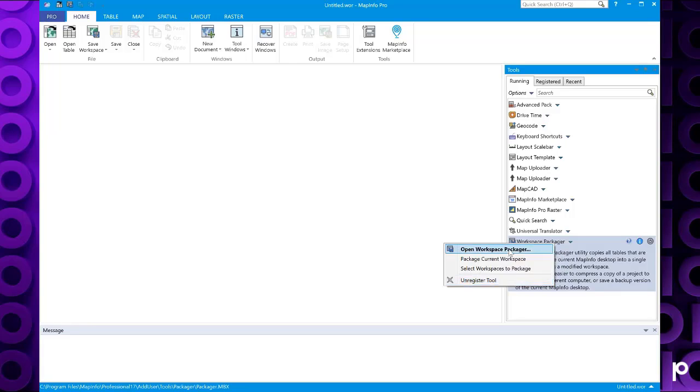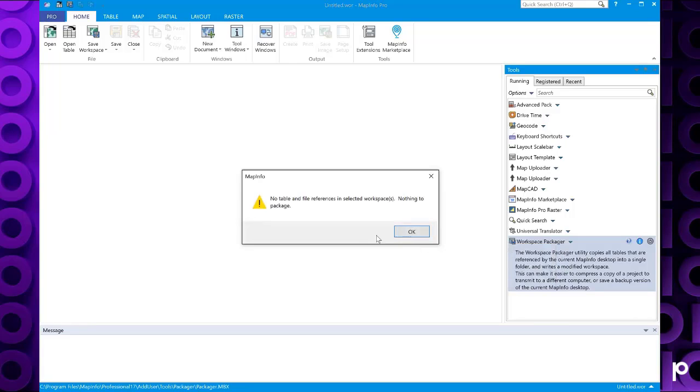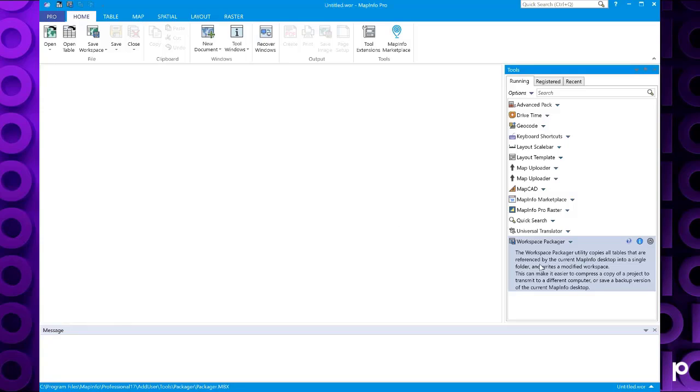So I'm just going to quickly click open workspace packager. It says we've got nothing to package. So if we had a workspace to package here, we could run the tool. Thank you for watching this video about adding, registering, and running the tool in MapInfo Pro.